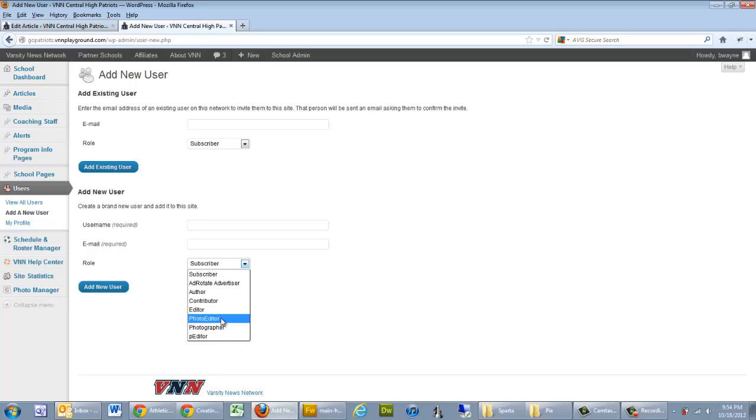The Photo Editor takes that one step further. They have the ability to add galleries, upload photos to the galleries, but they also have the ability to publish those galleries, so they go live immediately upon submission. Those are your roles.